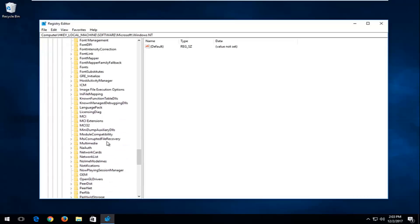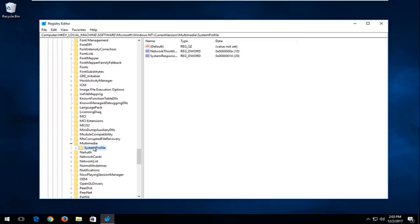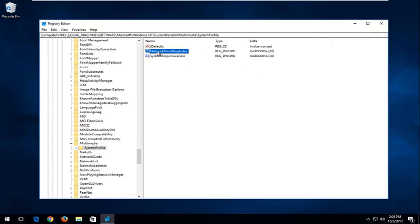Now expand the Current Version folder. And now go down to Multimedia right here and expand that one. You want to left click on the System Profile folder one time until you have the screen on the right that looks like what it does right here. And what you want to do now is double click on the Network Throttling Index entry in here.